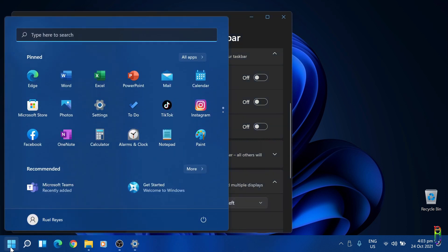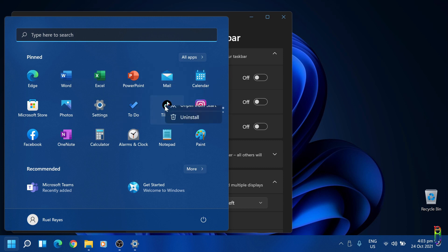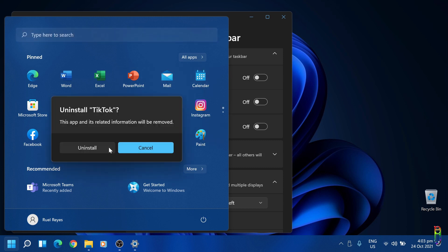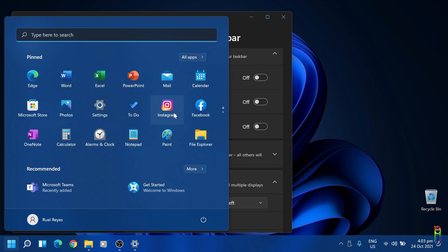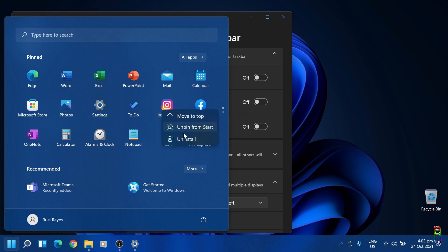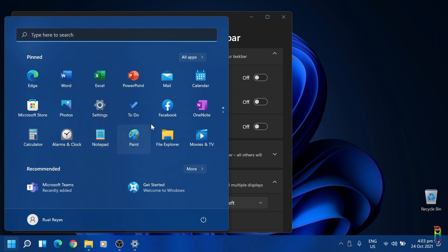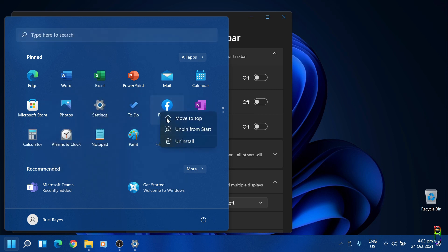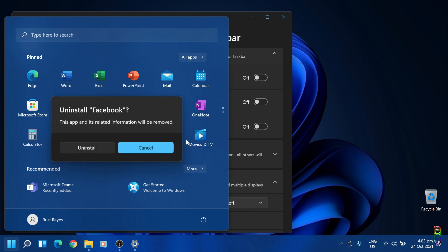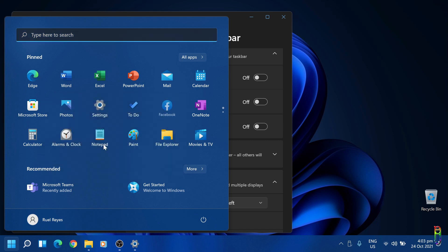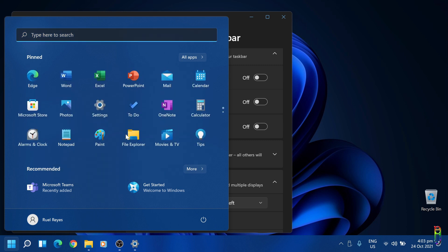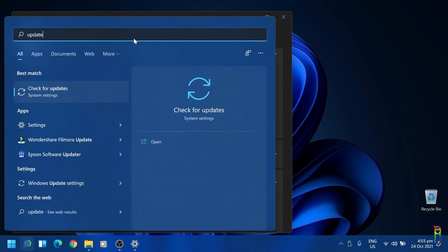I also noticed that there's a bunch of pre-installed applications here that I didn't have before. This could be the reason why Windows 11 is free - a lot of bloatware. I already uninstalled several of them, and I still have TikTok, Instagram and Facebook here, which I'm also going to uninstall. I think these apps are good now.